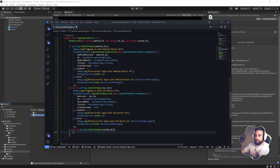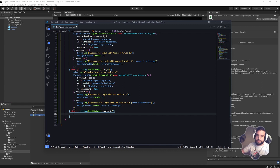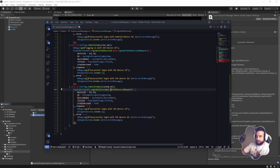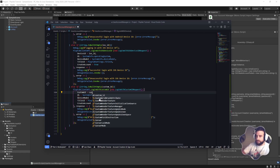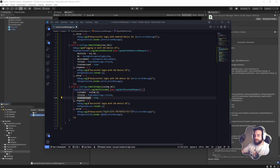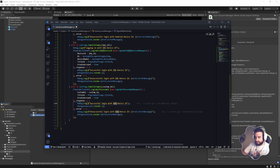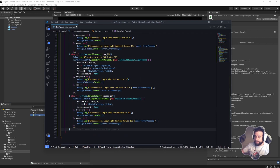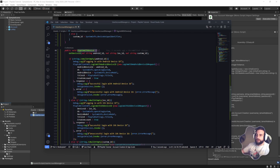Finally, if we're not logging in with Android or iOS, we use a custom ID: `PlayFabClientAPI.LoginWithCustomID(new LoginWithCustomIDRequest { CustomId = customId, TitleId = PlayFabSettings.TitleId, CreateAccount = true }, response, error)`. Each branch also calls `OnSignInSuccess` and `OnSignInFailed` with an error message. Now let's hook up the button to this function in the UI and test it out.